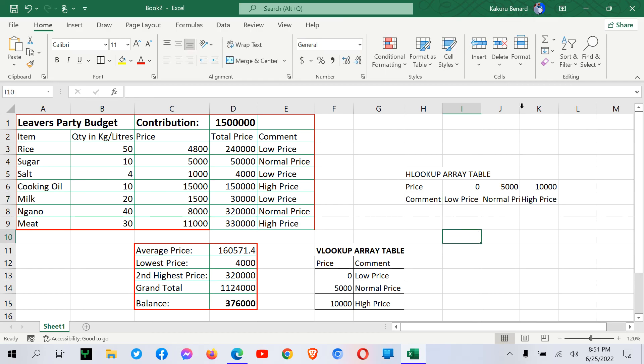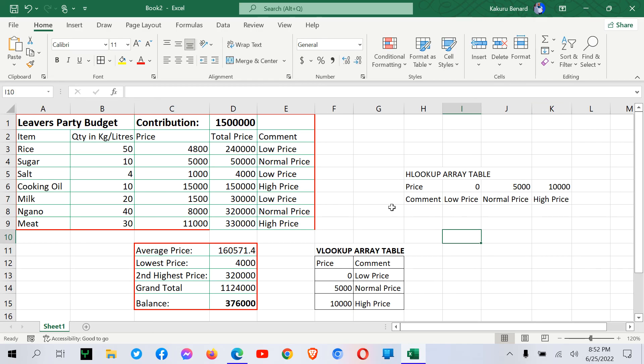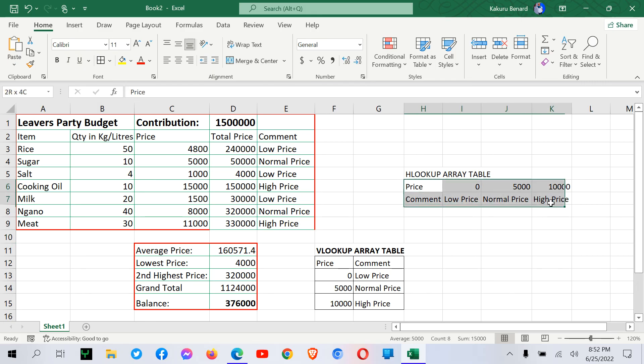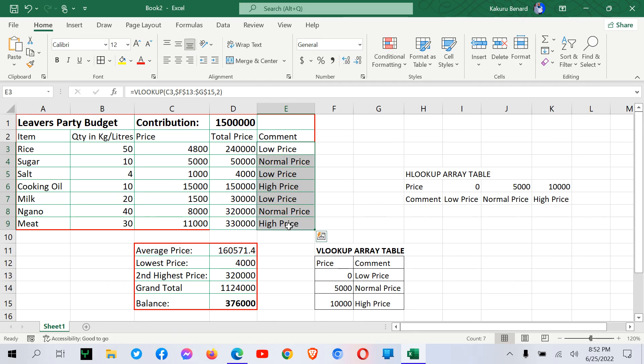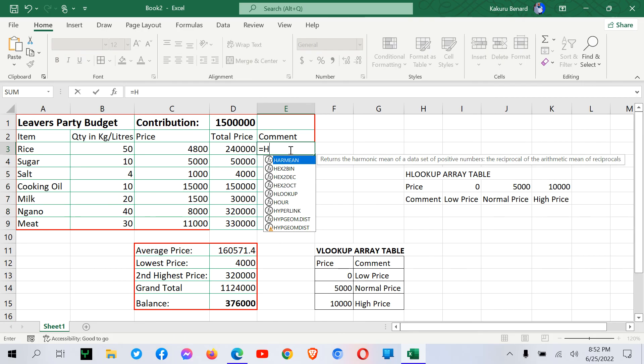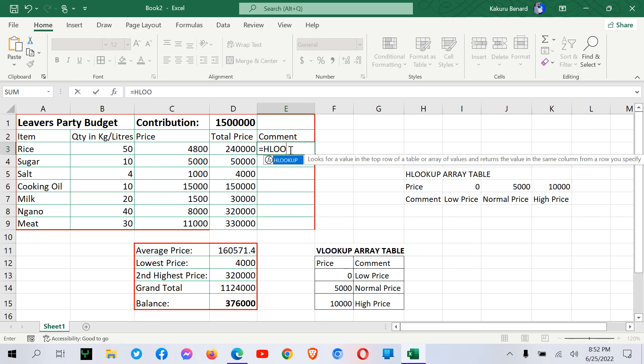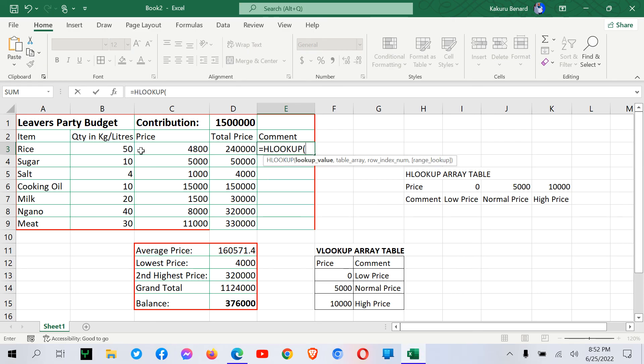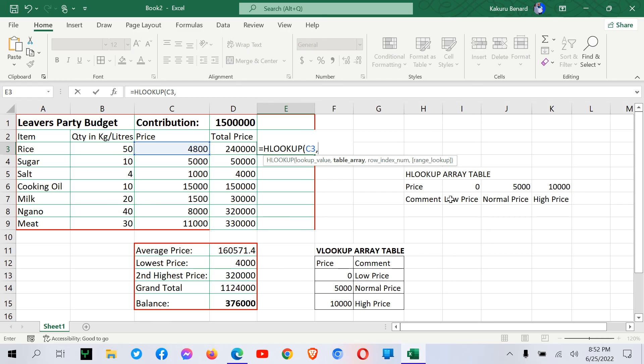So at this point, we are able to generate comments by using Hlookup, which is horizontal lookup because our table is arranged horizontally. So we can remove these comments. We say equal signs Hlookup. We select our cell under price, comma, and select the values in your table array, like that.